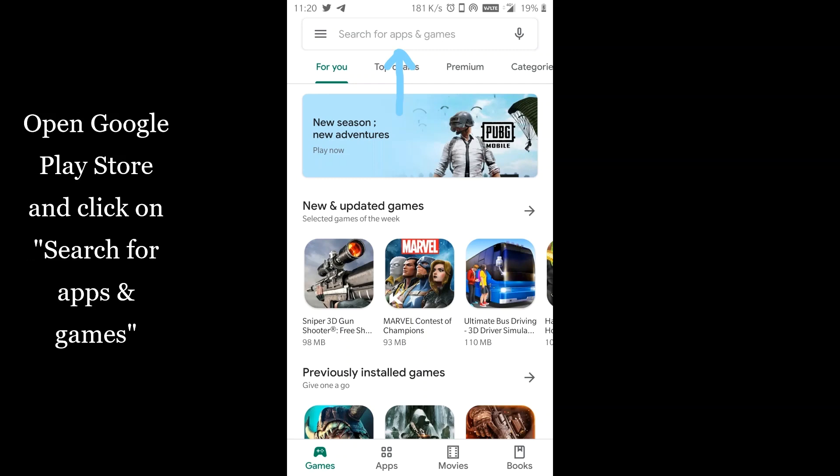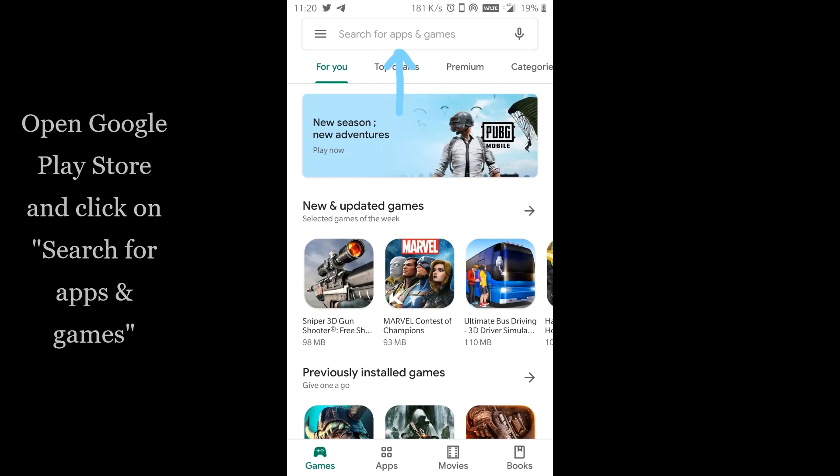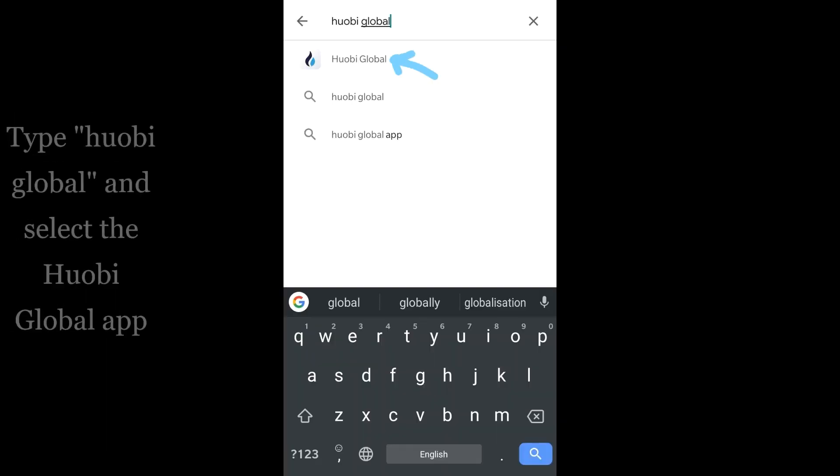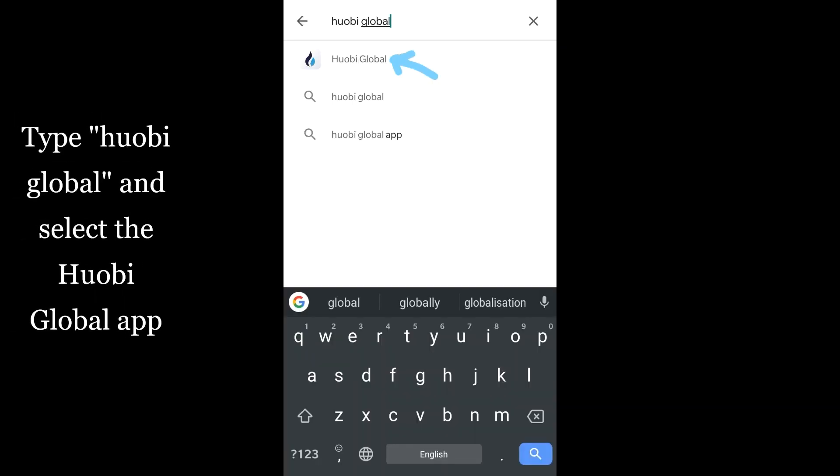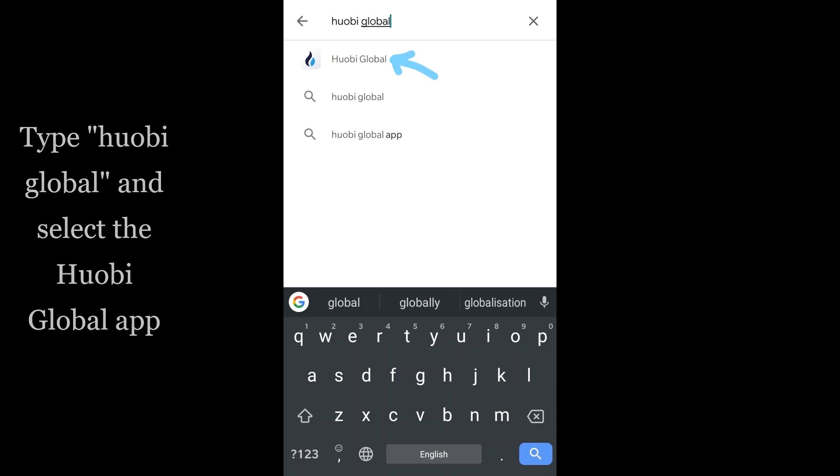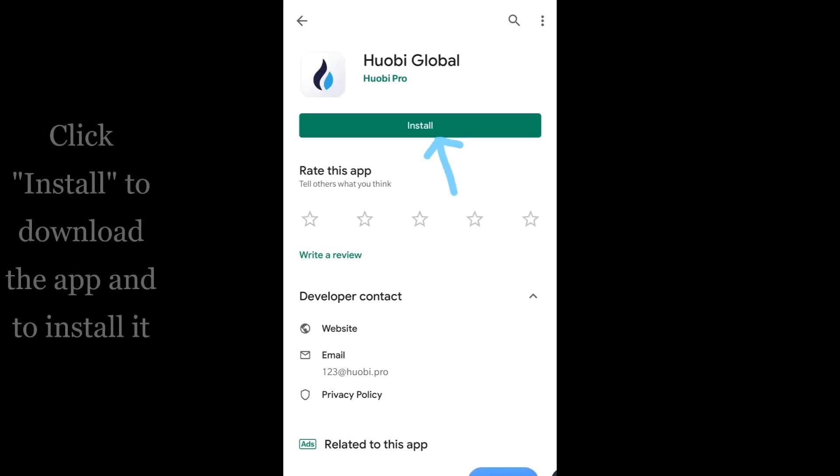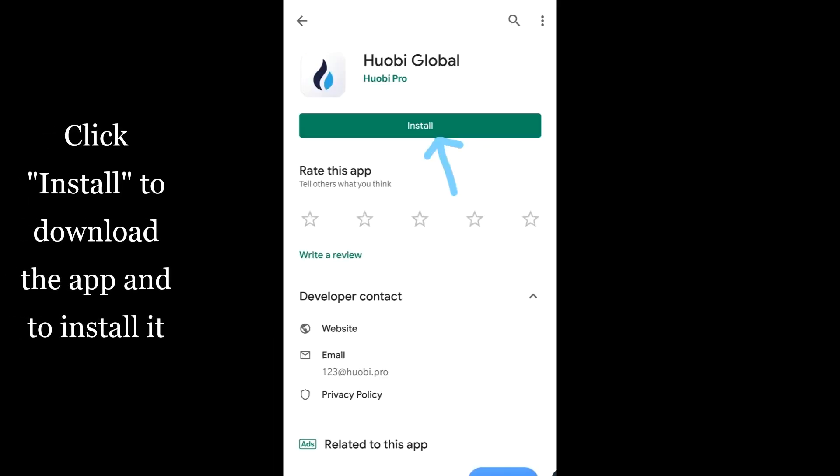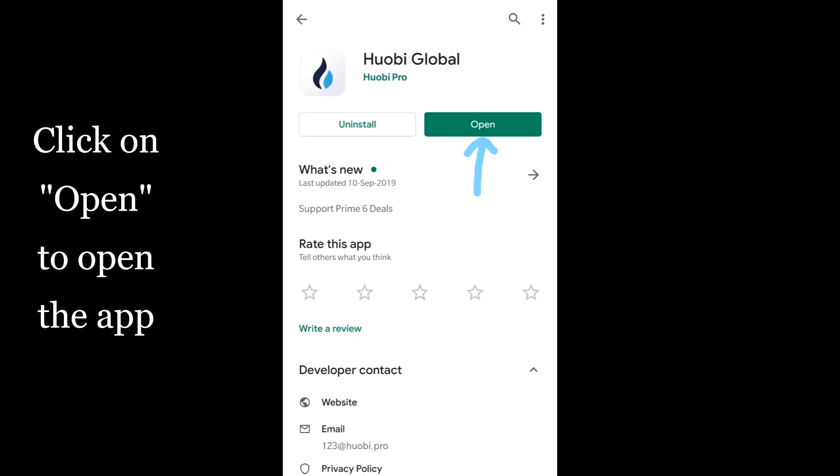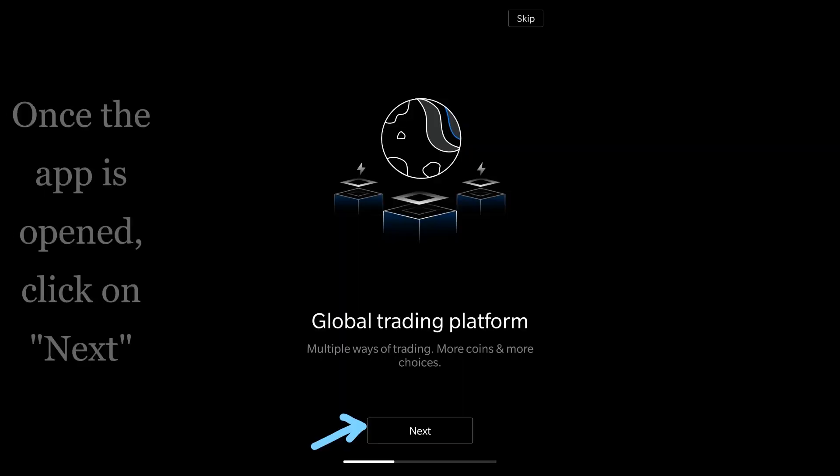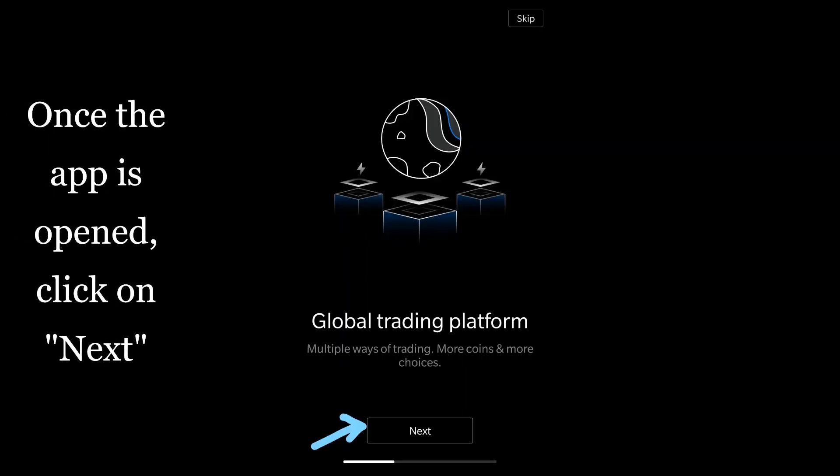Open Google Play Store and click on search for apps and games. Type Huobi Global and select the Huobi Global app. Click install to download the app and click on open to open the app.